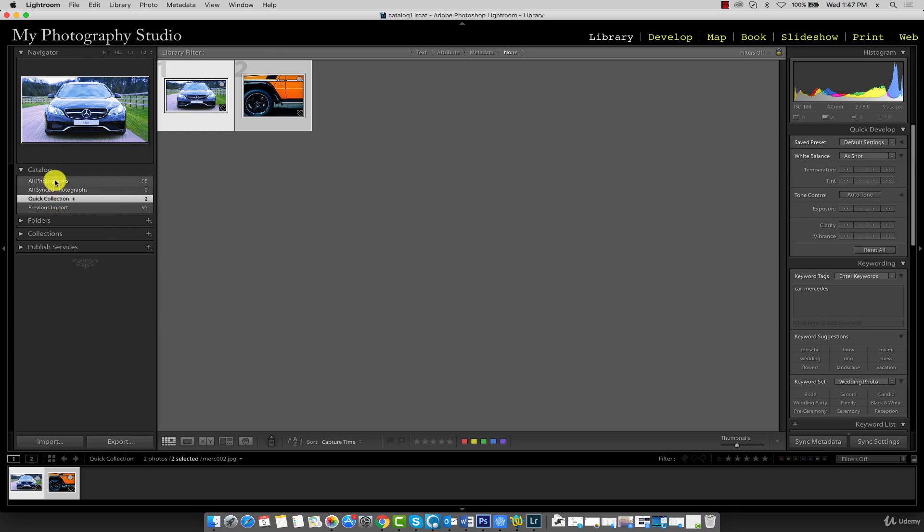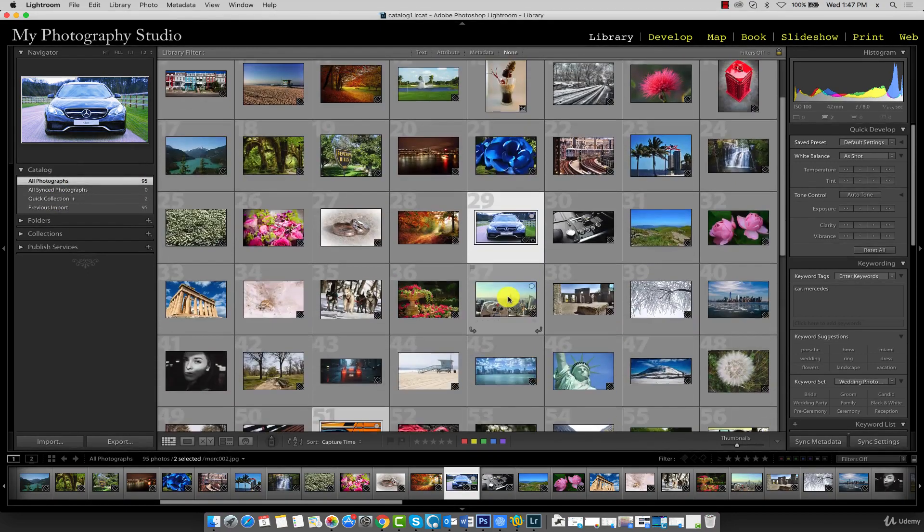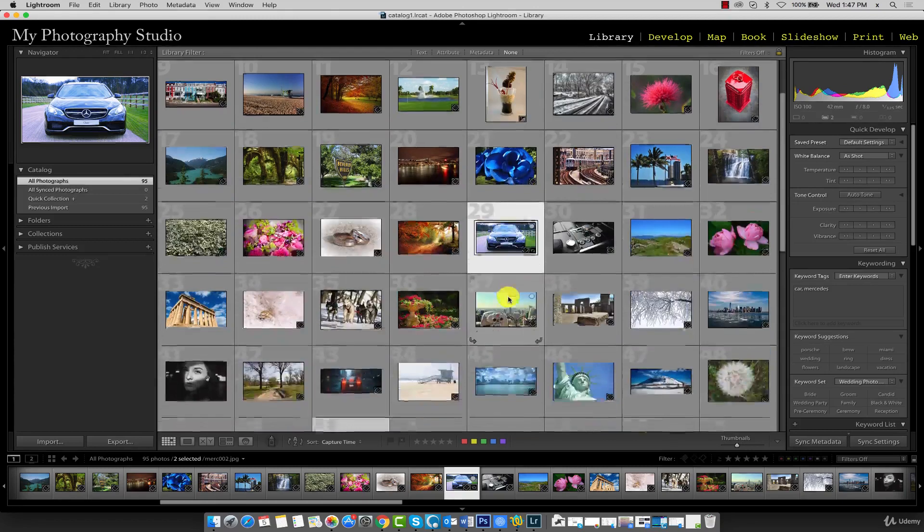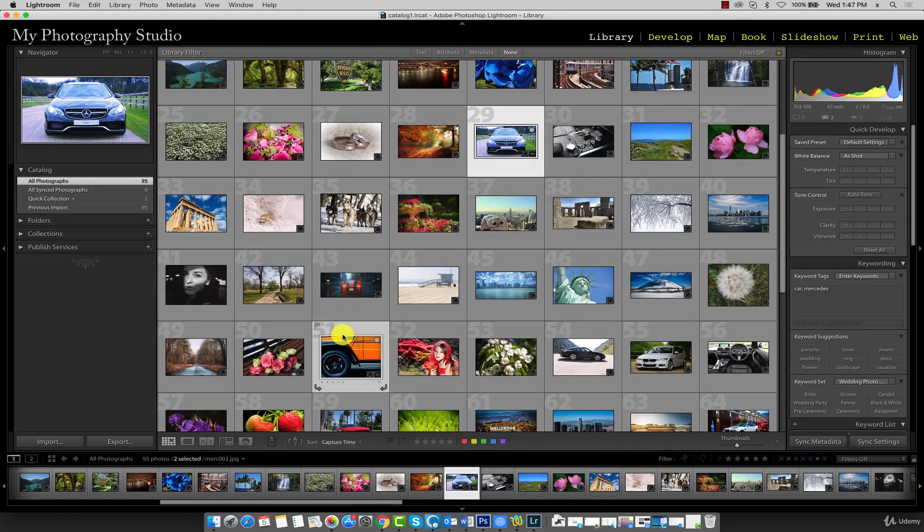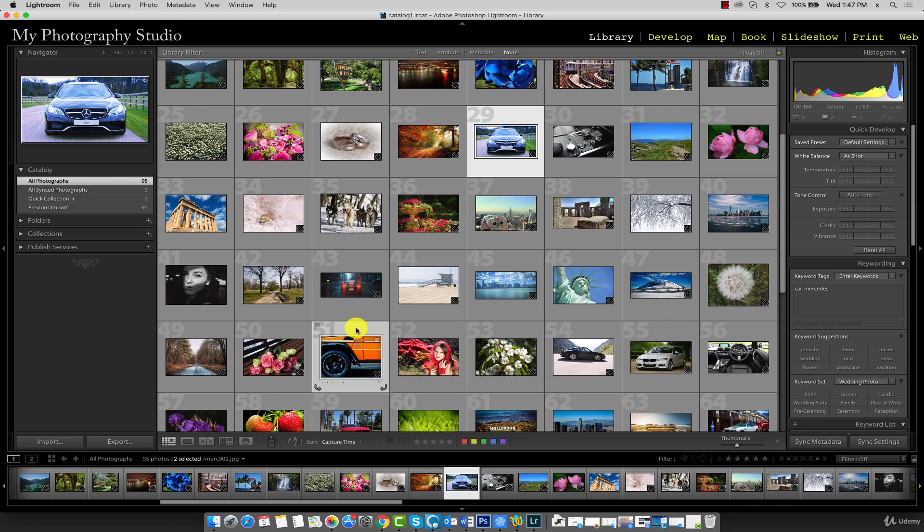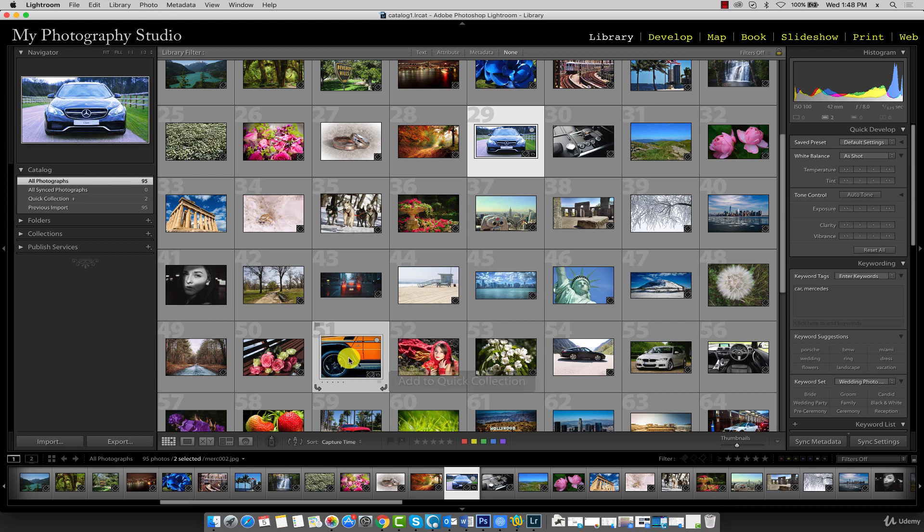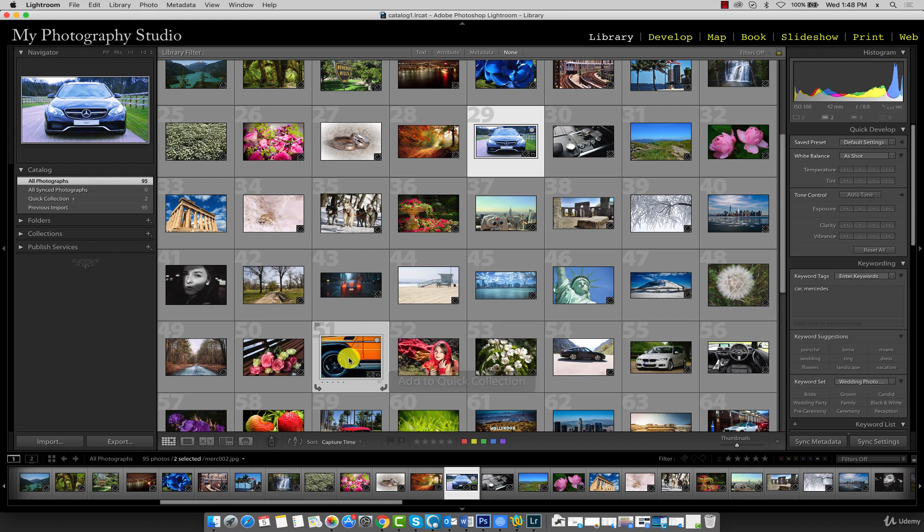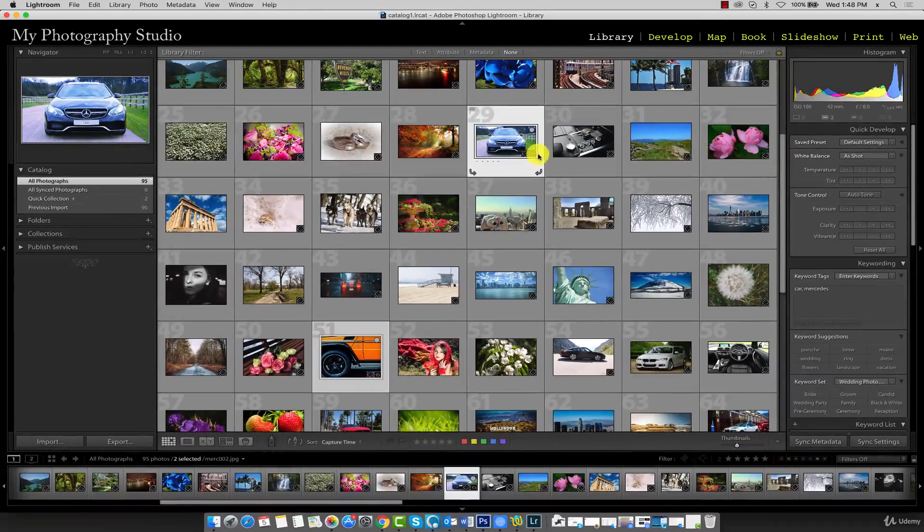Now, I'll go back to All Photographs. To remove these images from the quick collection, I can make sure that they're selected, so 29 and 51, and press the B key again. That removes them from the quick collection, and our quick collection is now back at 0 images. I'll press B again, and I just wanted to point out that icon tells us these images belong to the quick collection.